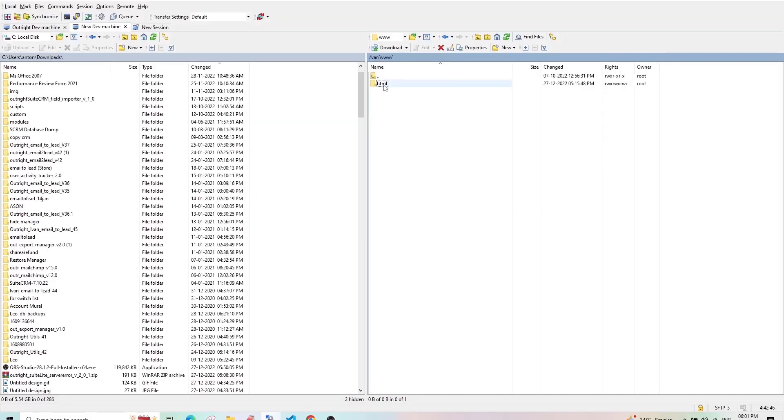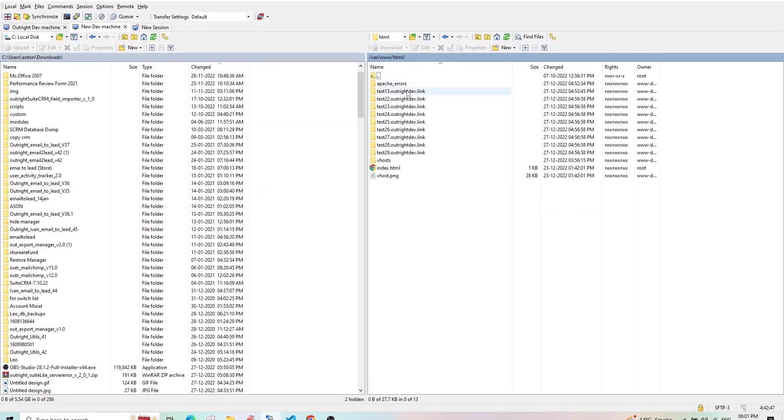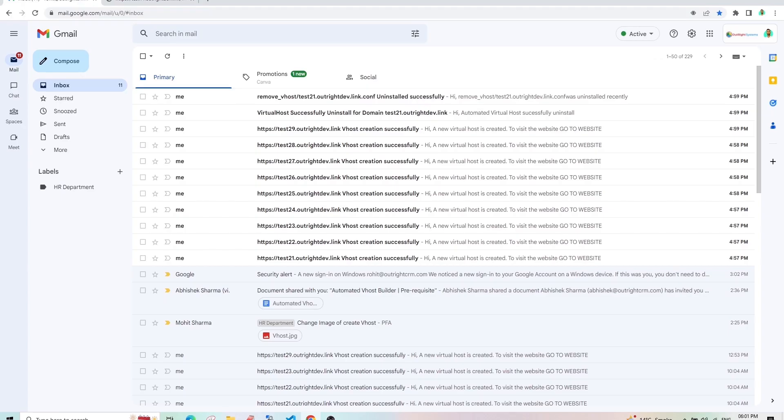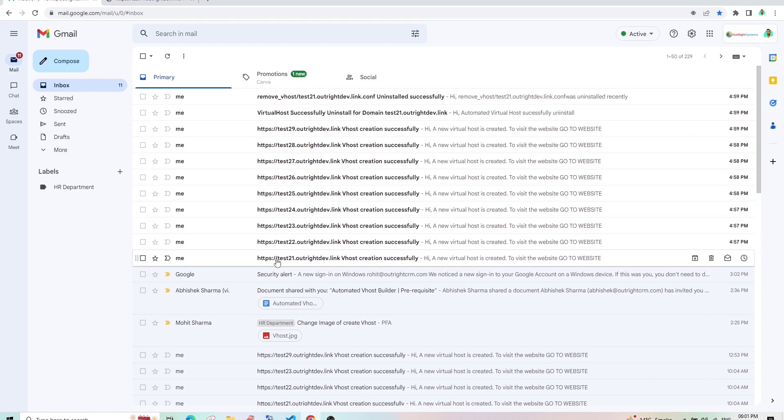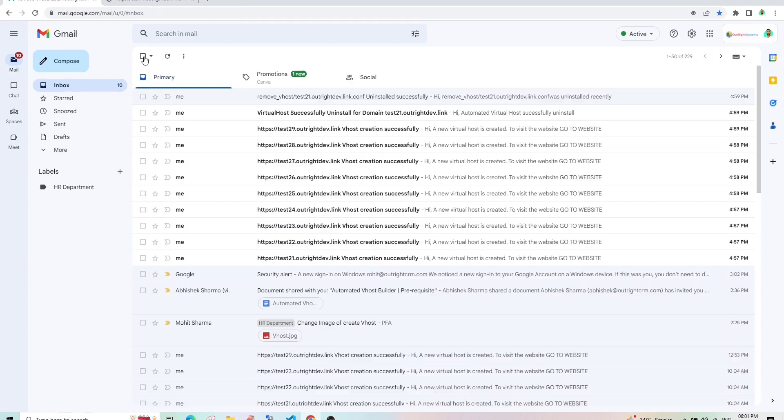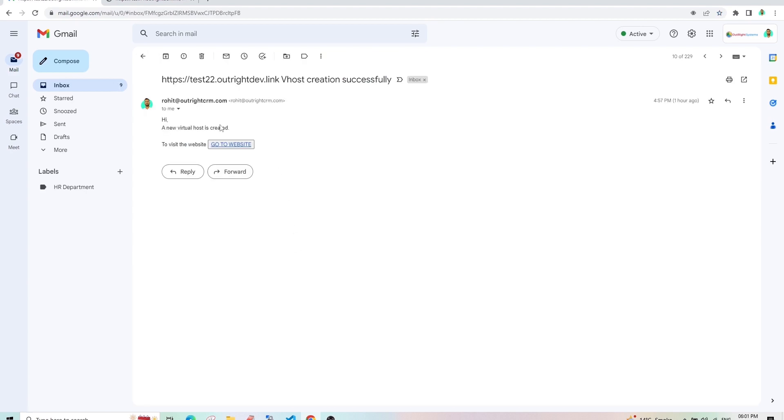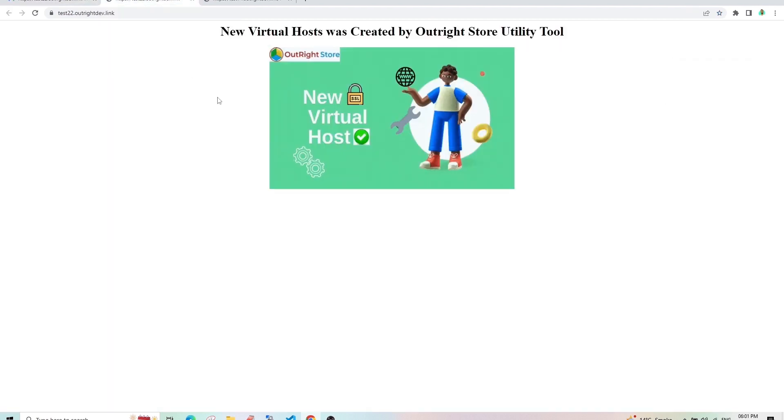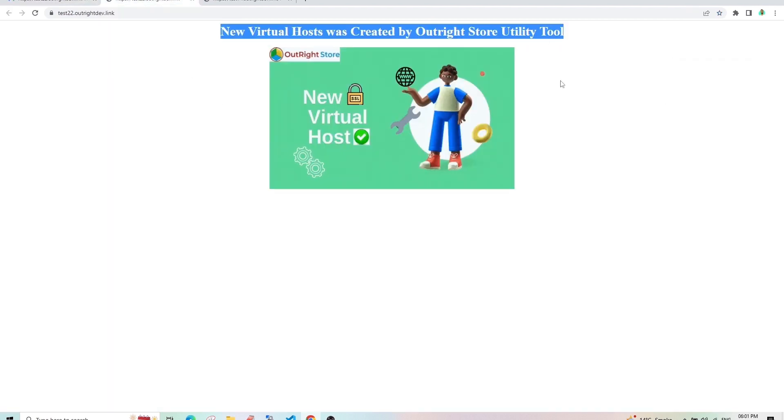In the FTP client, you can also see all folders of all websites created so far. In the email inbox, you will be notified of all activities. Like uninstalling a domain and all newly created websites. You can also check them using this link here.